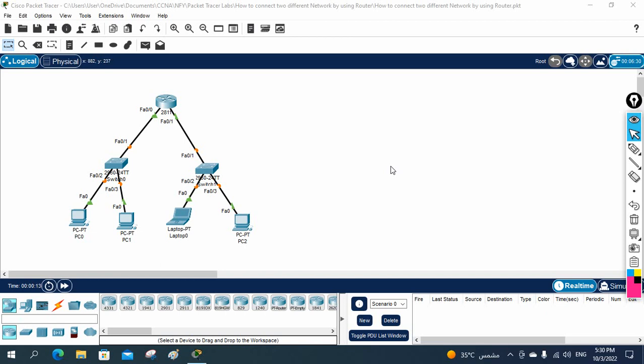Hello everyone. Let's do one more basic lab. In our previous class we discussed how to assign an IP to the router and how to configure it. We also covered how to make communication between two different networks using a router. In this class we are going to learn how to make that communication using a Cisco router.